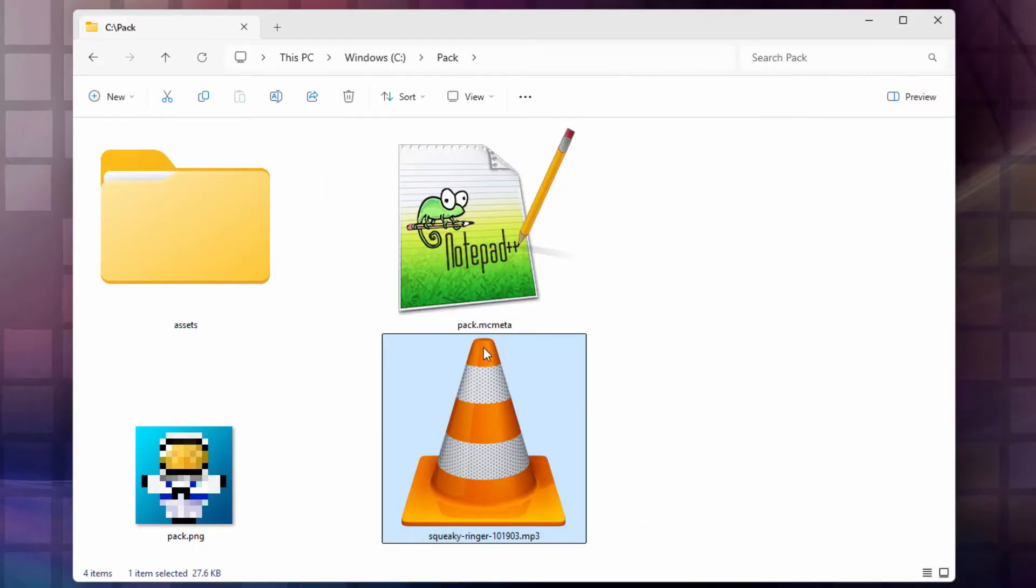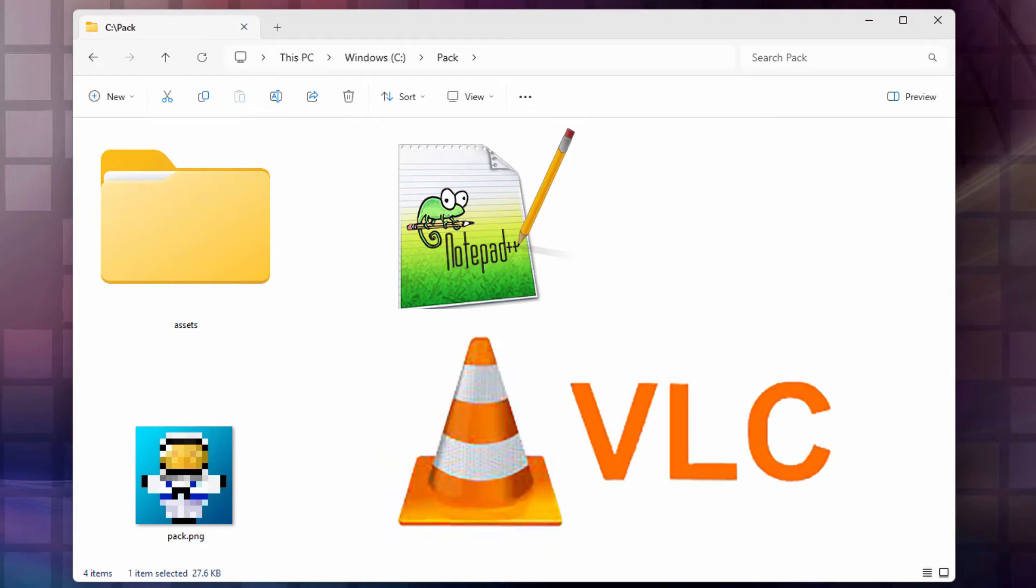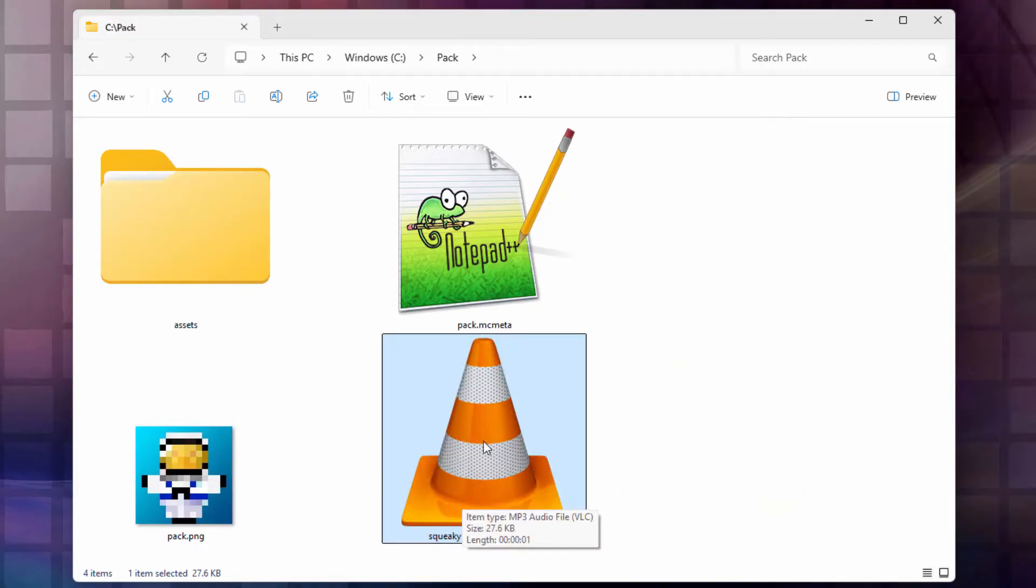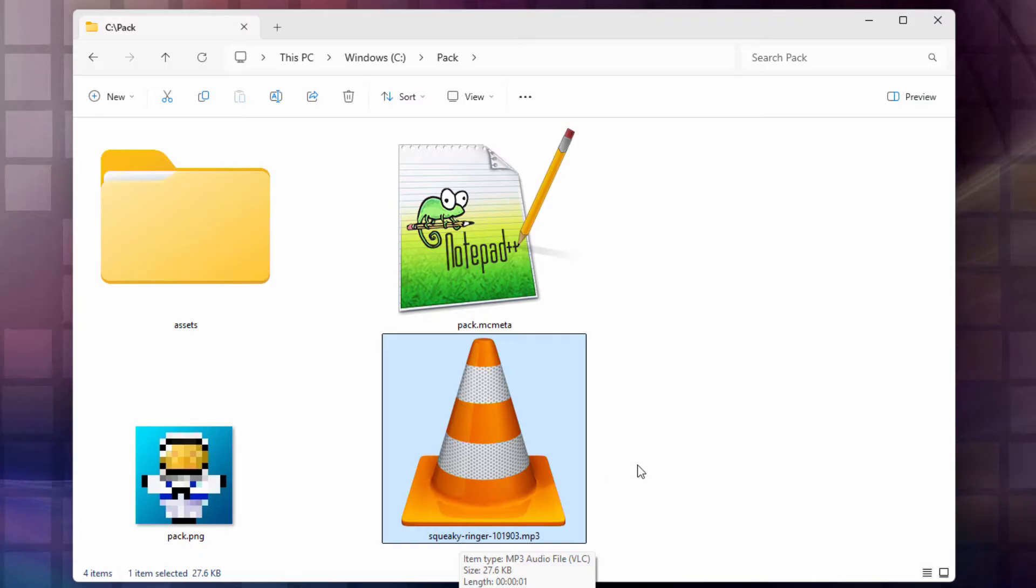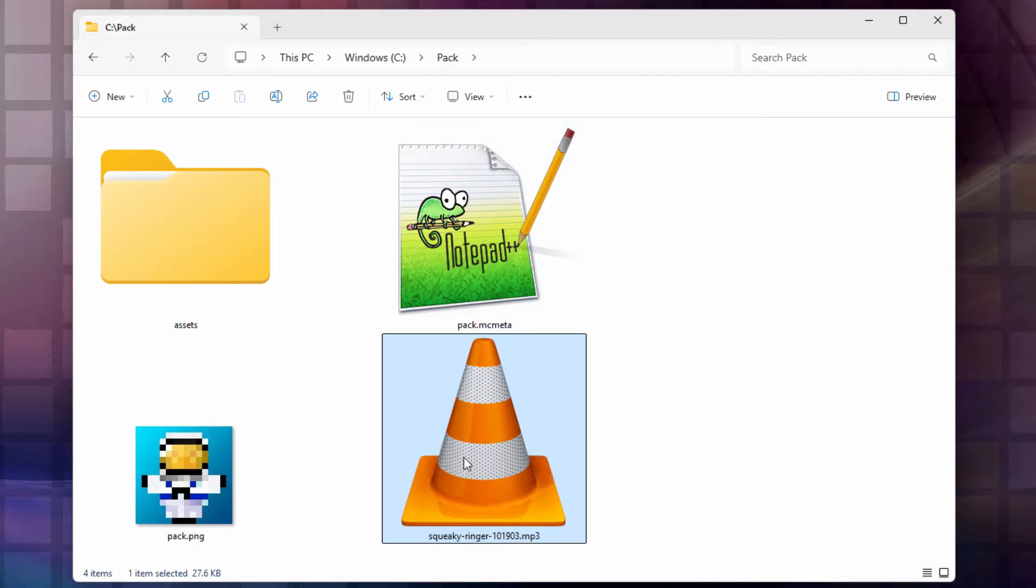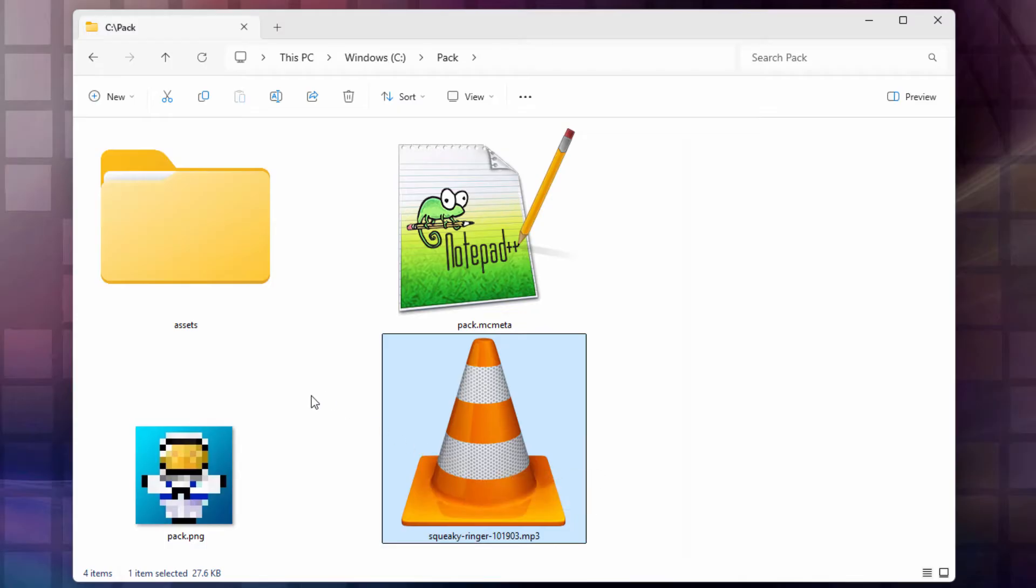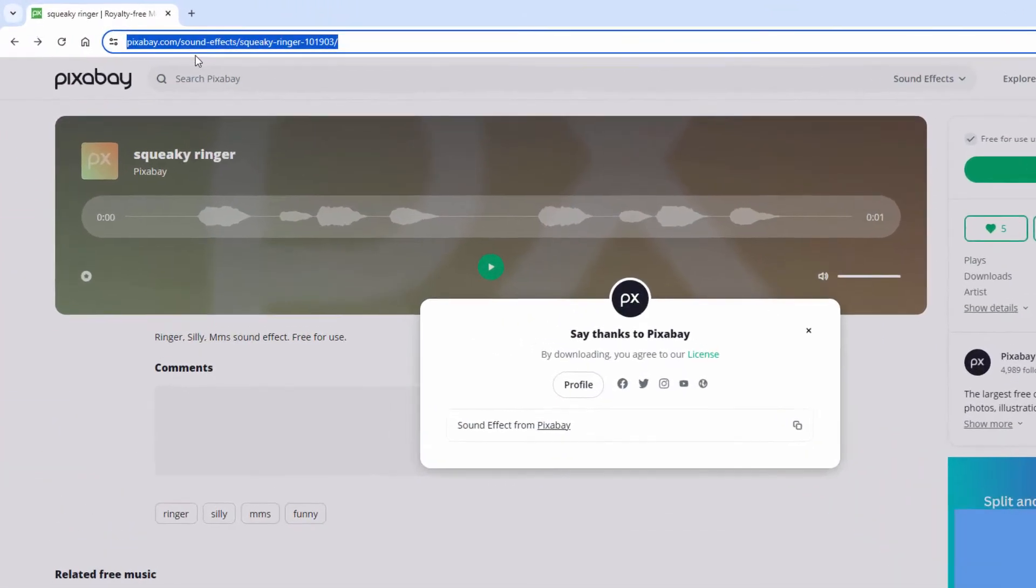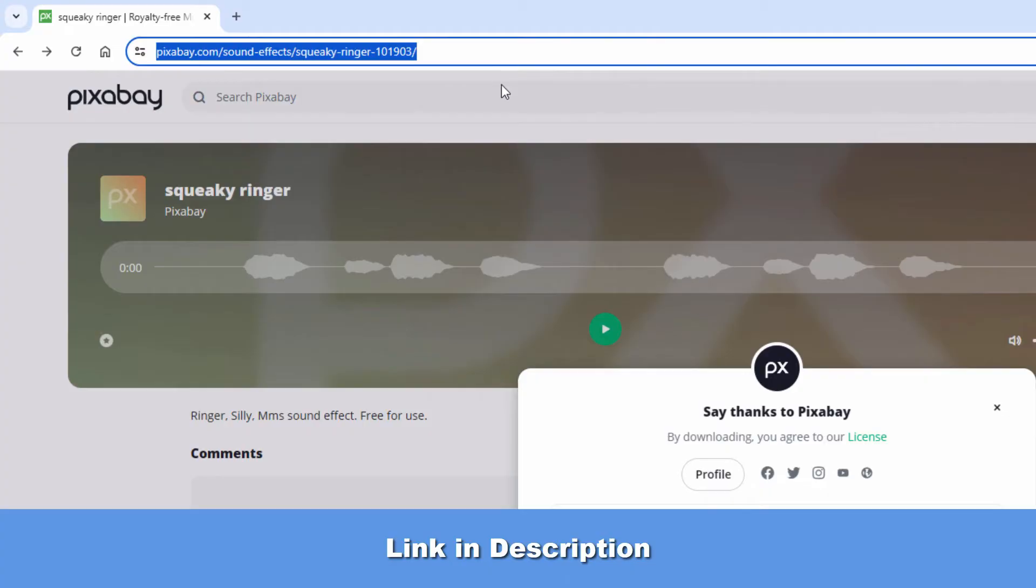Now, my sound here has this traffic cone shape. This is just because I'm using the VLC media player to play my sounds. If you're using something else, you'll have a different icon here, so don't worry about that traffic cone. I need to convert this over into an OGG file format. We'll get to that in just a minute. Let me first show you where I got this sound from, and that's on a website called Pixabay. Let me bring up a web browser.